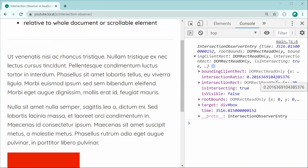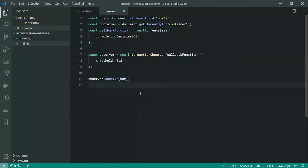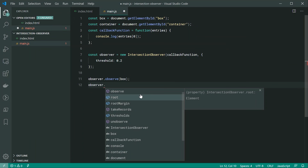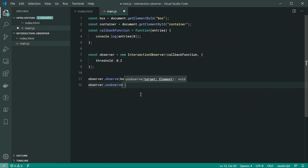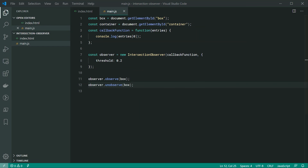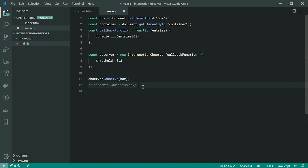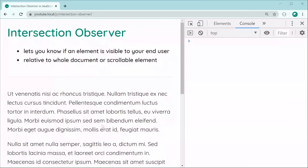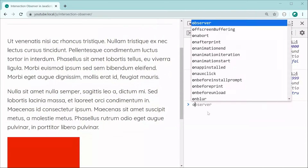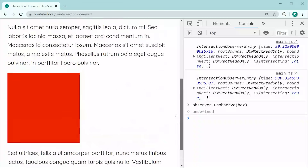The last two things I want to show are two more methods on the observer. First is observer.unobserve() — passing through box. This basically just cancels the watching of that particular target element. Commenting it out, saving and refreshing, then scrolling down and calling observer.unobserve(box) stops any further entries from appearing in the console.